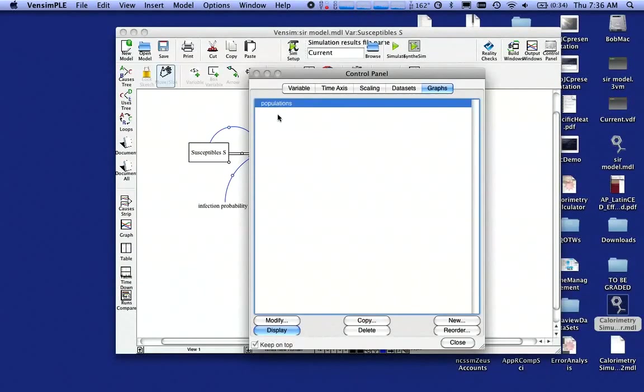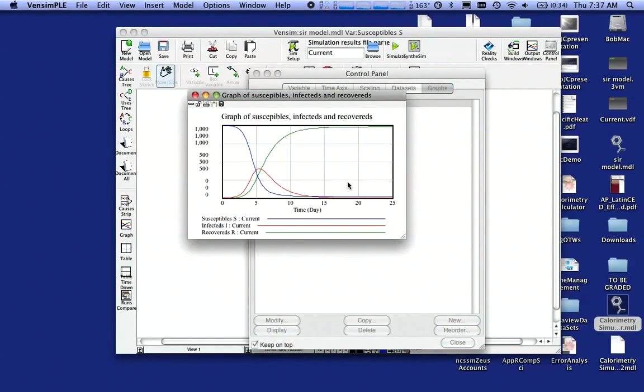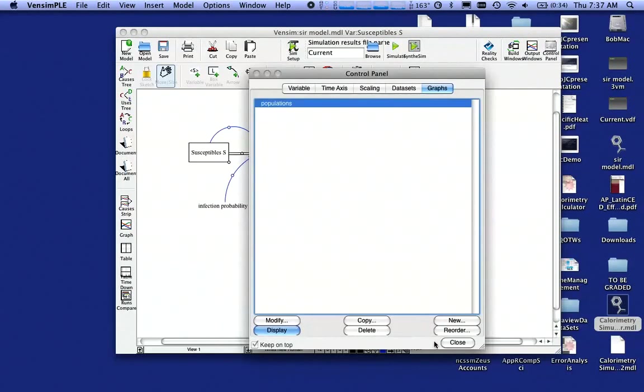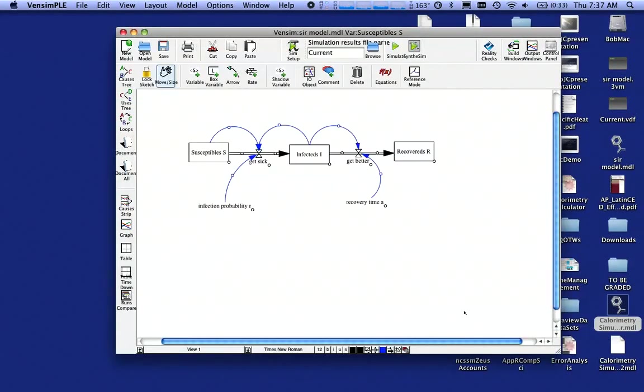Now I can click on that graph and say Display. And there's a scale graph. Looks much better. Close that window. Close this window. And what I like to do is embed that graph in my model.